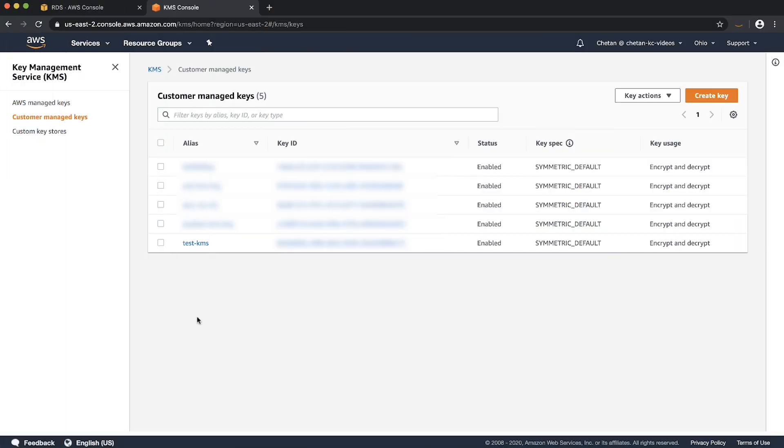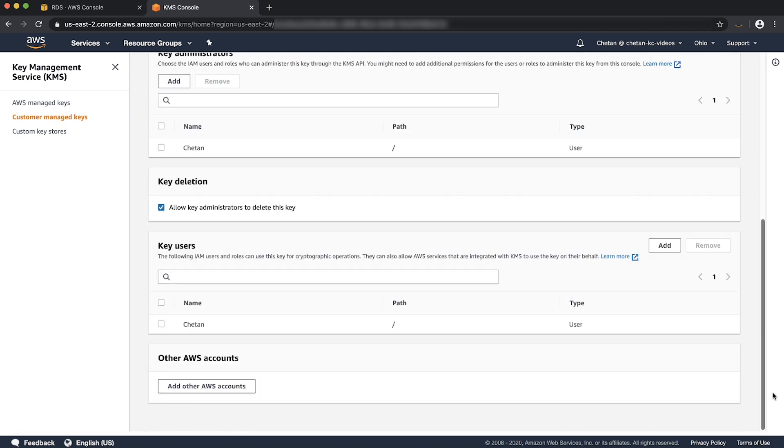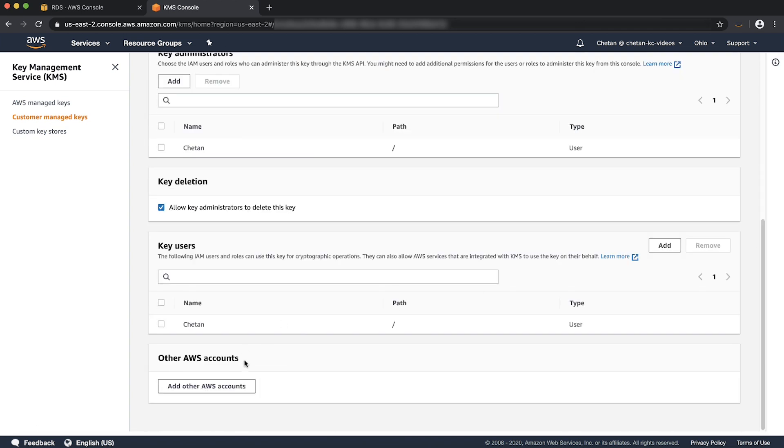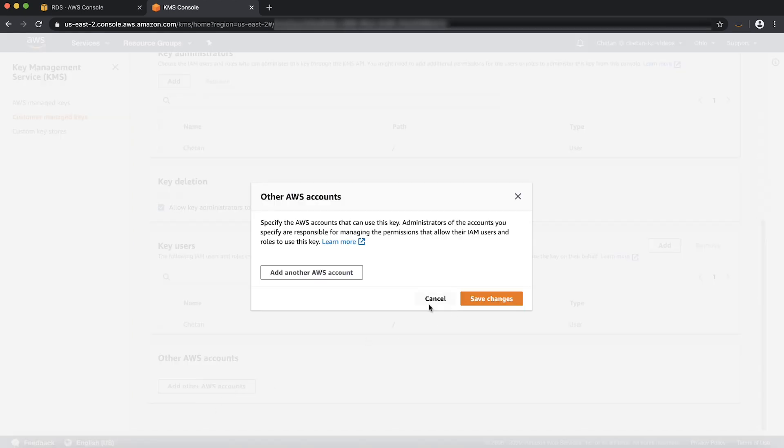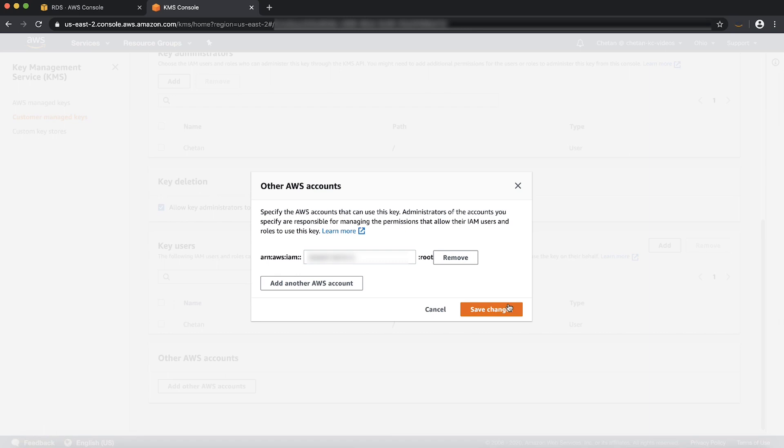After you create the customer managed key, select the newly created customer managed key. Here scroll to the bottom of the page and under other AWS accounts, you are going to specify the target AWS account information. Select add another AWS account and provide the account number here. Once done, save the changes.